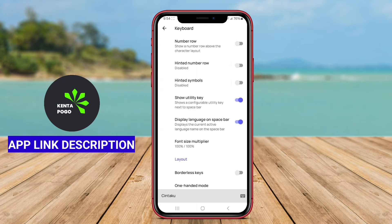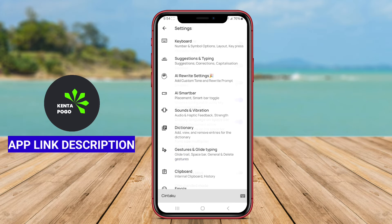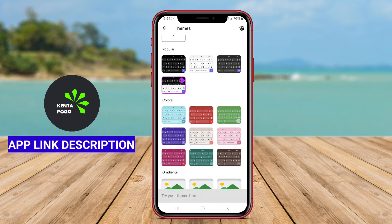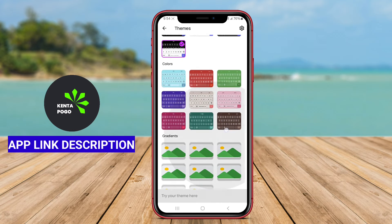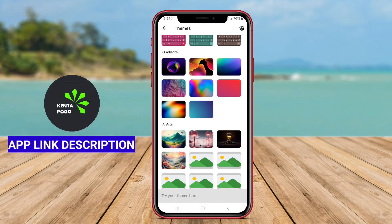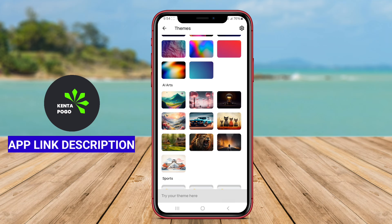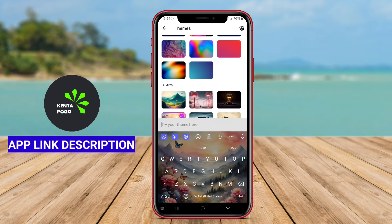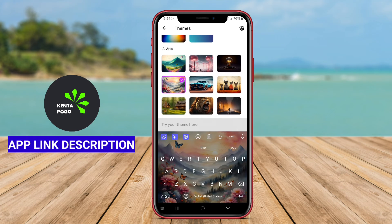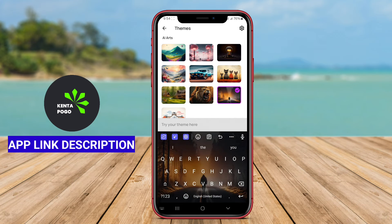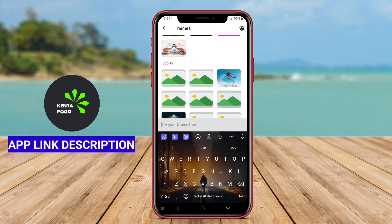In addition to its intelligent typing functionalities, the app offers a variety of customization options, including themes, emoji integration, and multiple language support, catering to diverse user preferences. Its user-friendly design ensures easy navigation and accessibility, making it suitable for anyone looking to enhance their mobile typing experience.